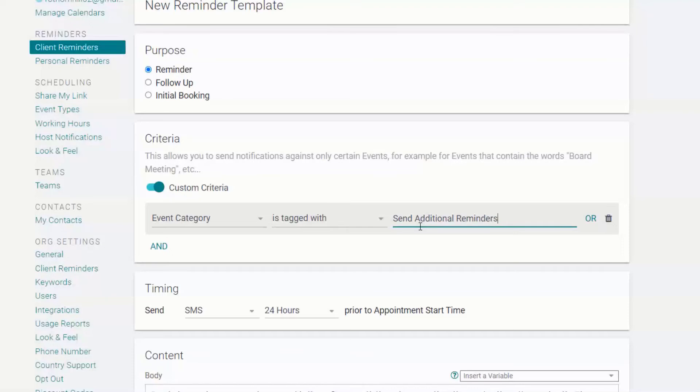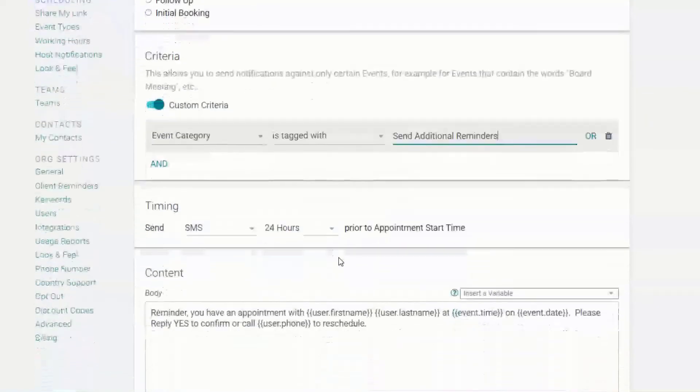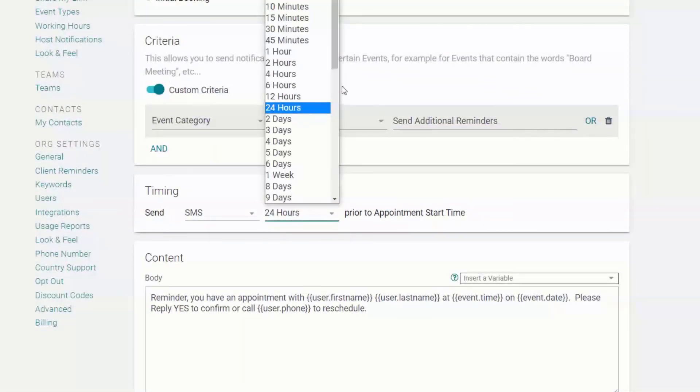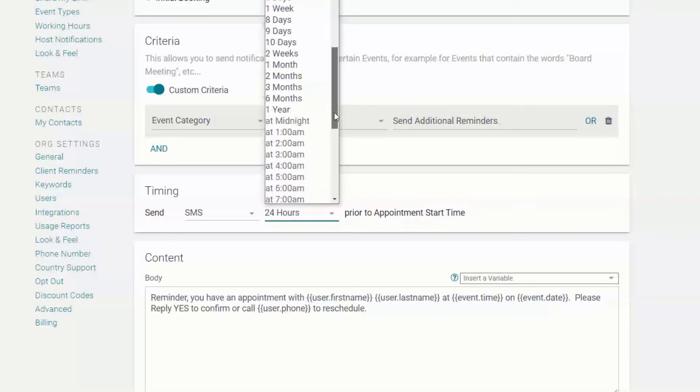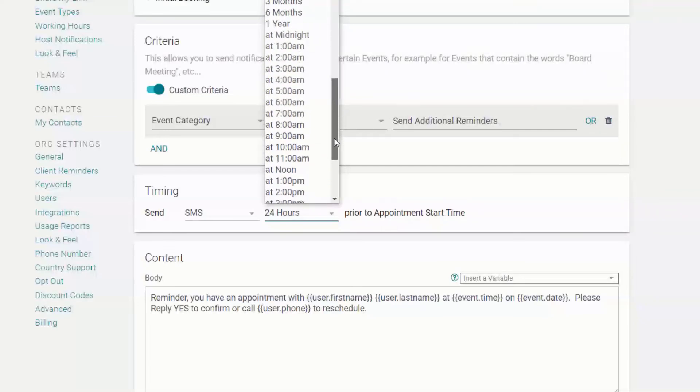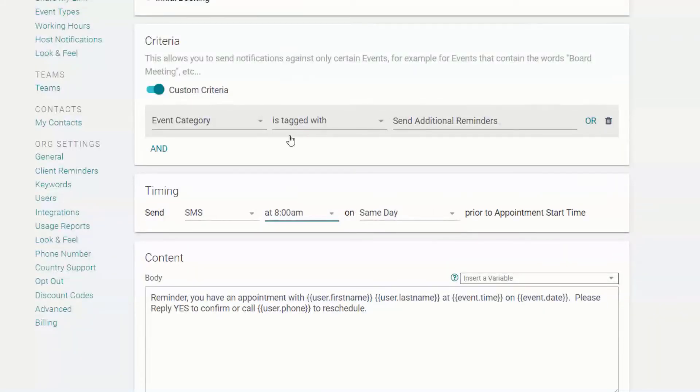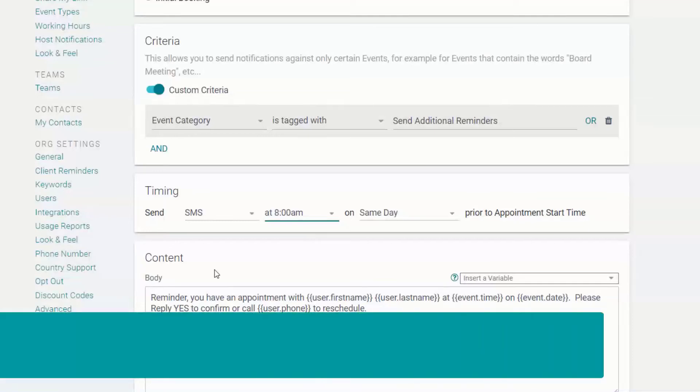Finally, determine when you would like to send your clients this reminder. Now, every time you select the corresponding category, this reminder will be triggered.